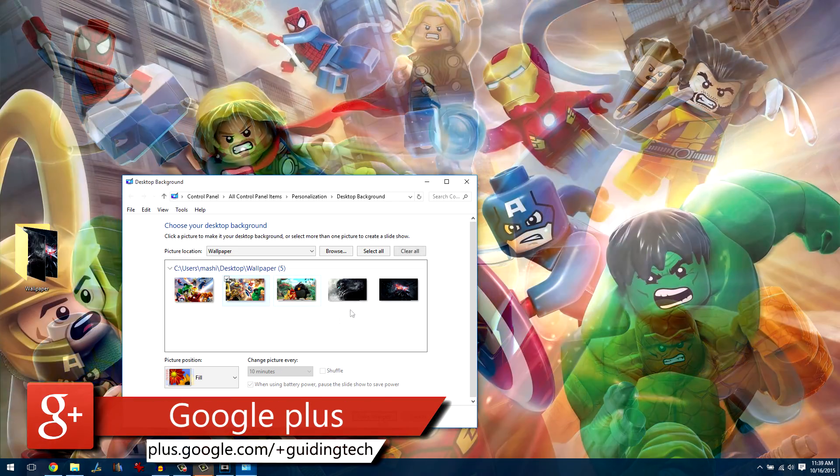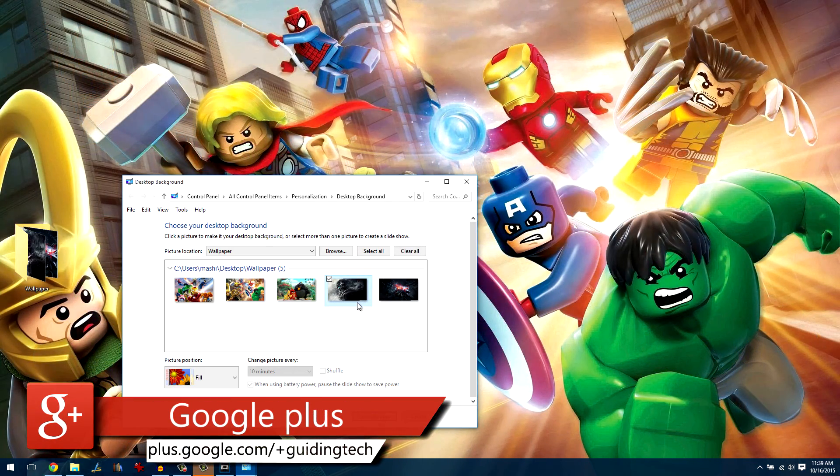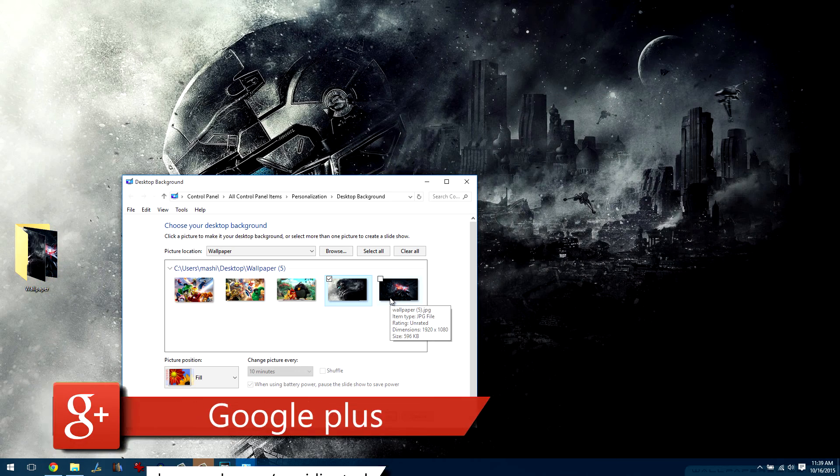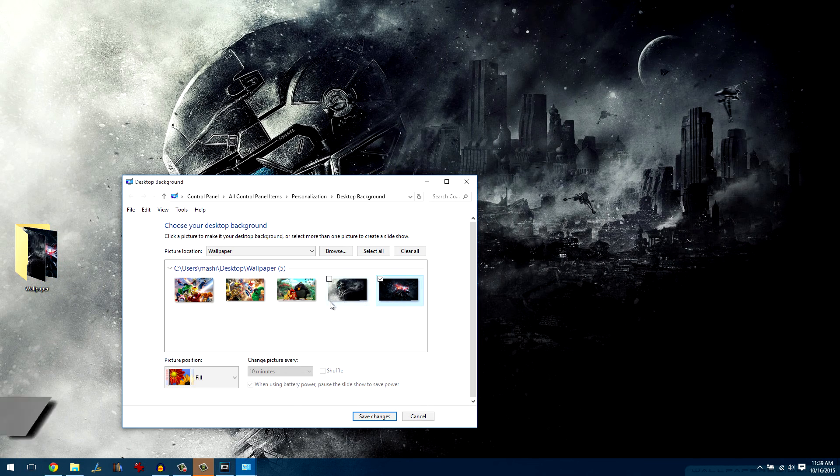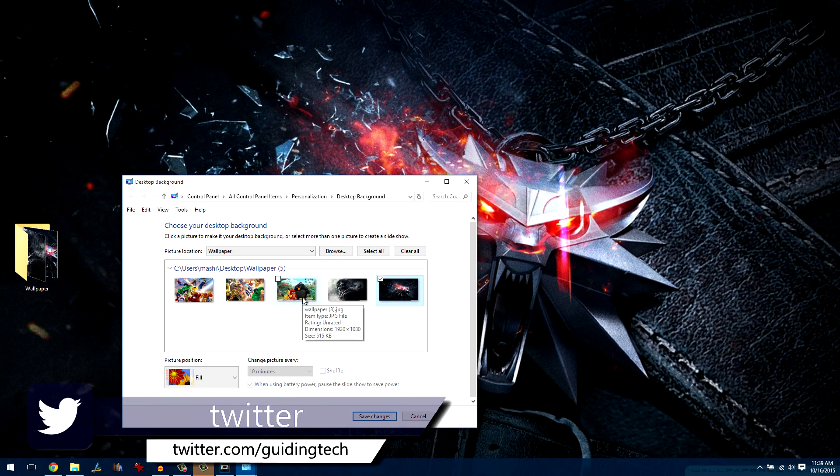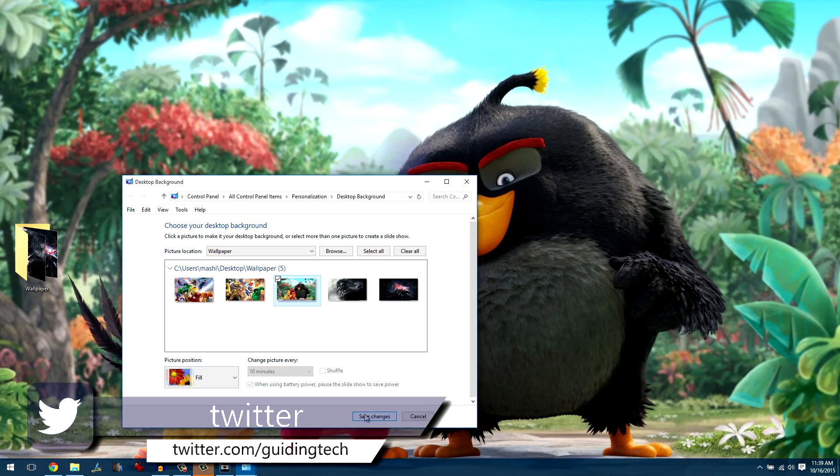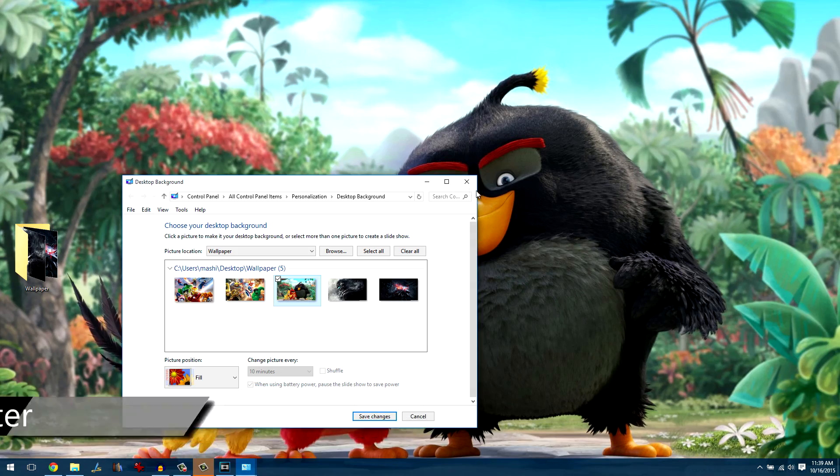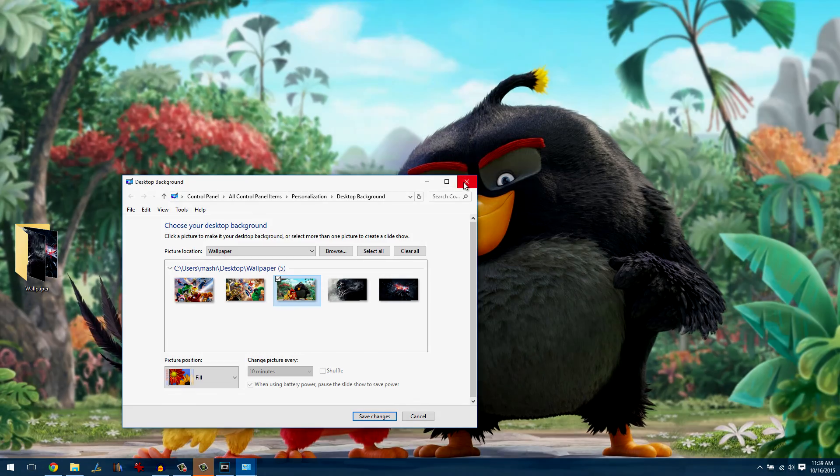So guys, that was how you can set up different wallpapers for each screen on Windows 10. You can comment on the video in case you have any doubts. And don't forget to subscribe to our channel. Have a good one guys. Thanks for watching.